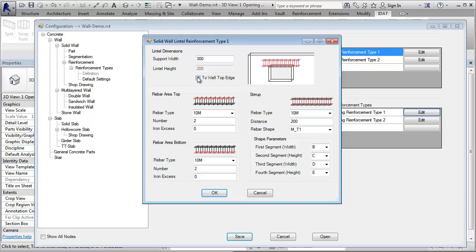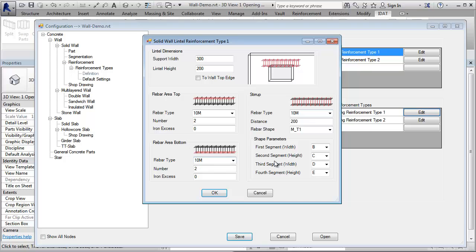Here are the top rebars defined with the type, the numbers and the optional iron access. Then we have the rebars on the bottom. And here are the stirrups. They are defined with the rebar type, the distance and the rebar shape.